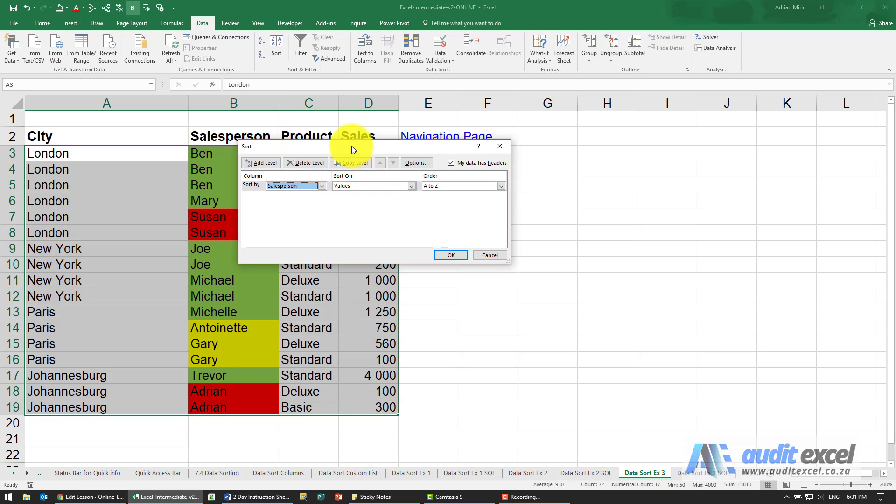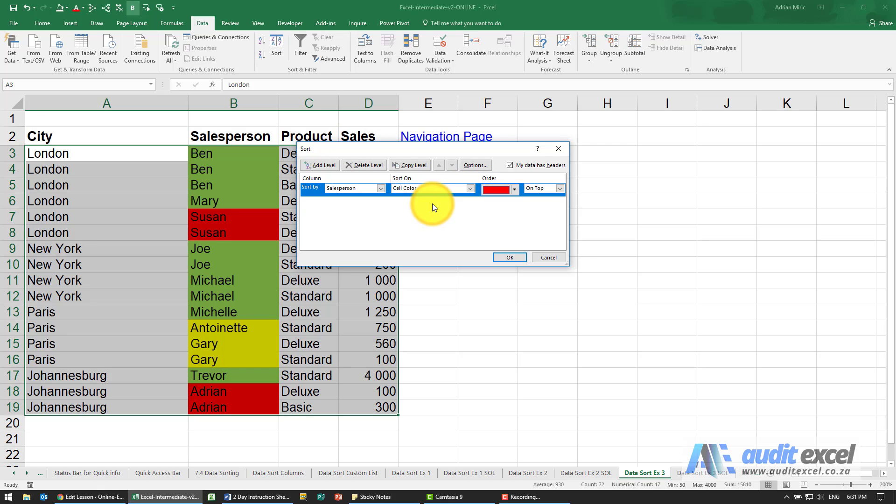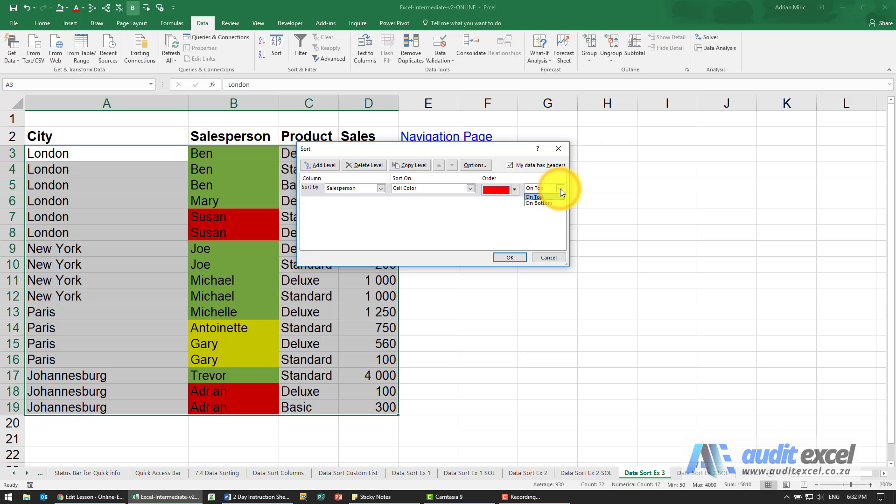Then we're going to sort on, and you'll see in this case we're going to say the cell color. Immediately it guesses that red is on top, so that looks fine. We're going to put it on top. As you can see, you can specify on bottom.